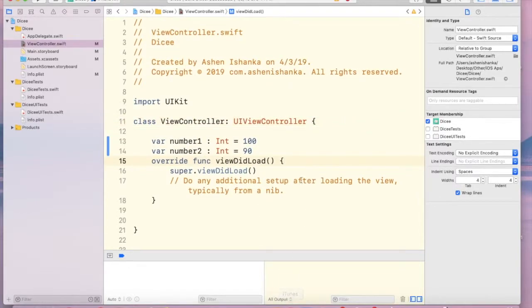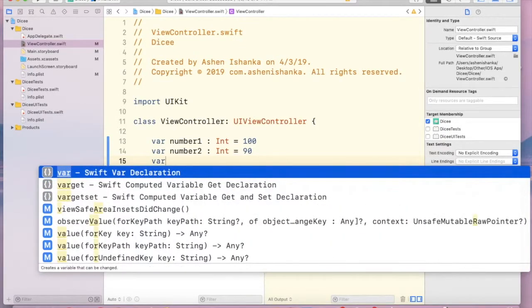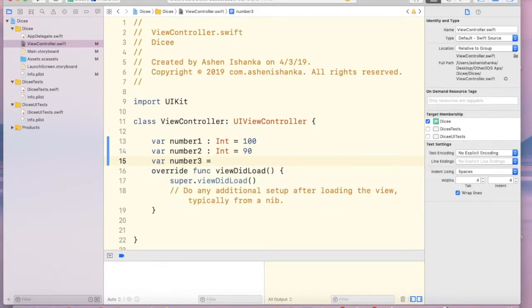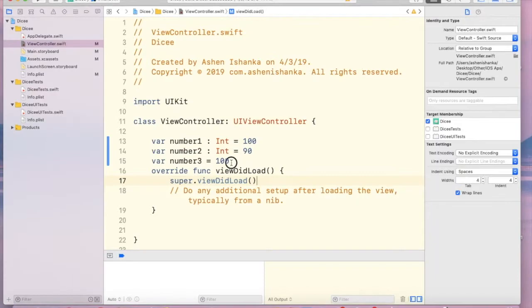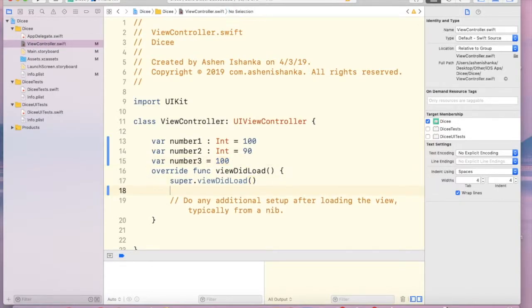Right now there is another option to create a number variable - that is number3 - and assign a value directly, because Swift can identify which data type this value contains.